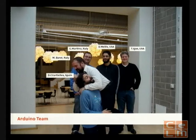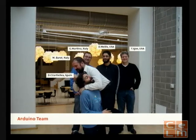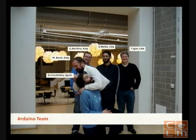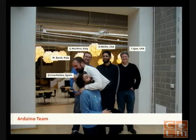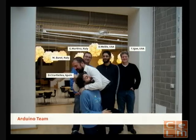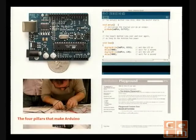David Cuartielles is a Spanish professor teaching in Sweden. Gianluca Martino is from Torino and is the one who manufactures the Arduino board. David Mellis is a PhD student at the MIT Media Lab who handles most of the software. Tom Igoe is a professor at NYU. The five of us cover all areas — software, hardware, documentation, and going around the world talking about it — and together we make the Arduino project.